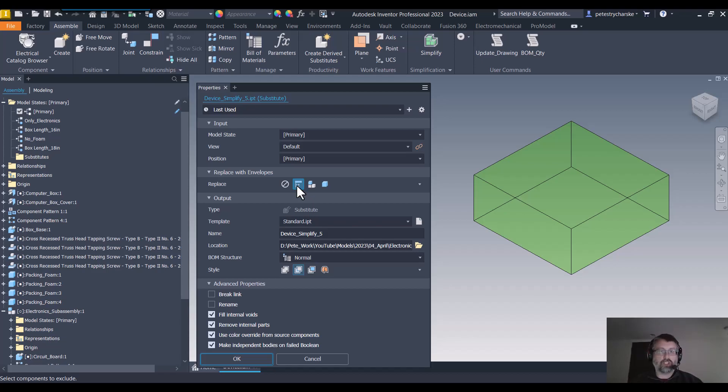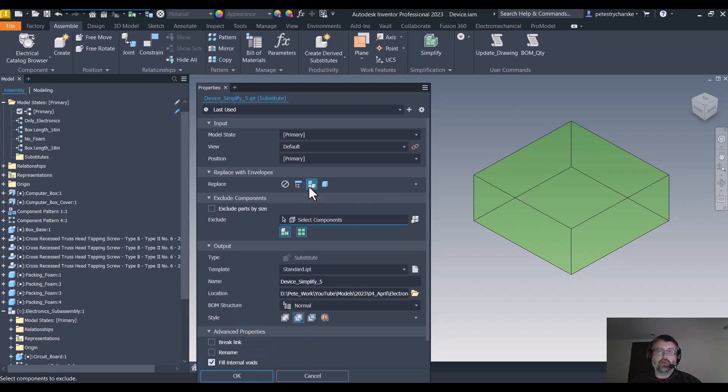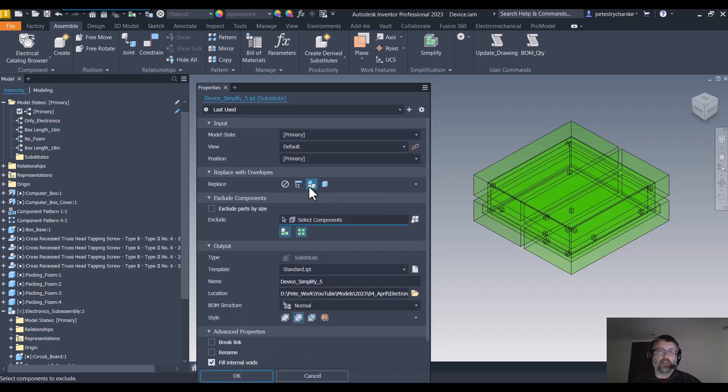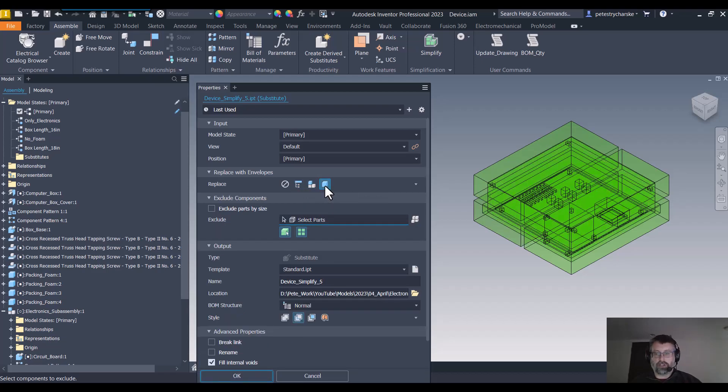We can control that at a number of levels. We can do like an all-in-one box, we can do it via sub-assemblies, or we can do it via parts.